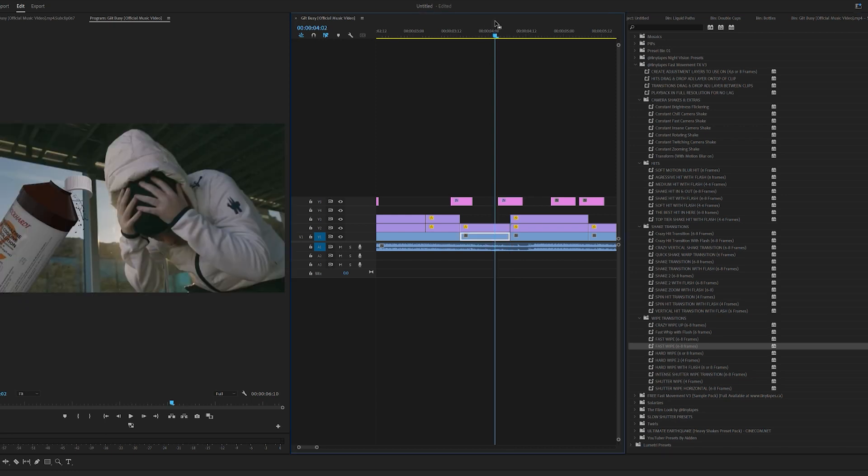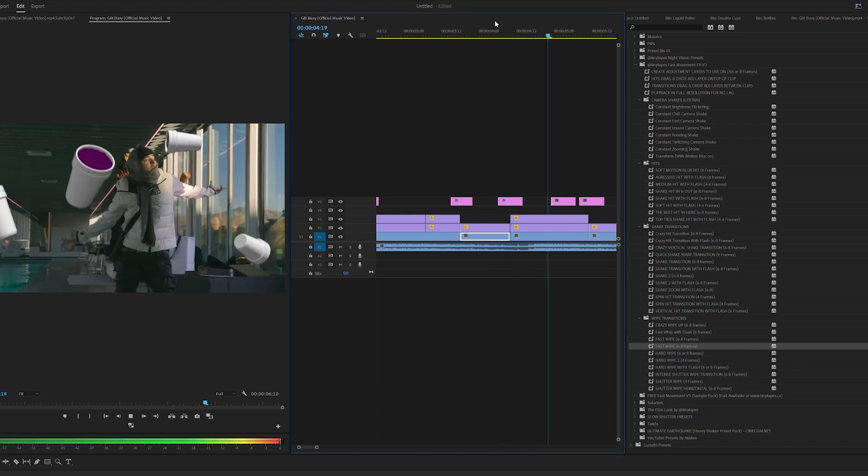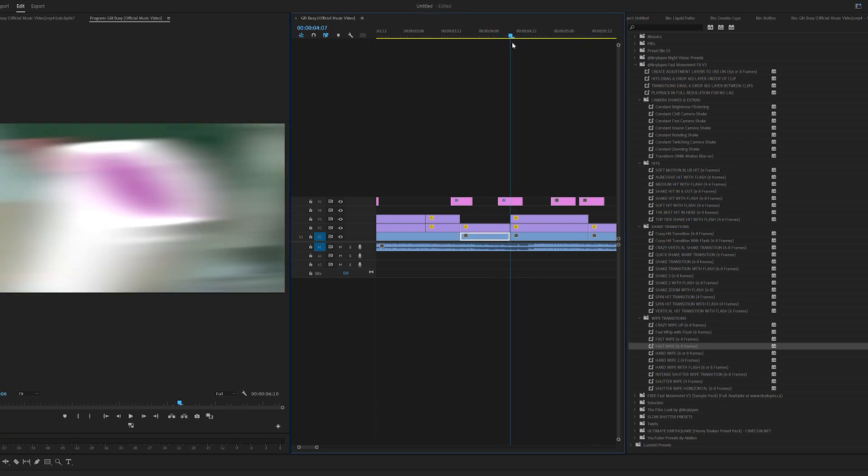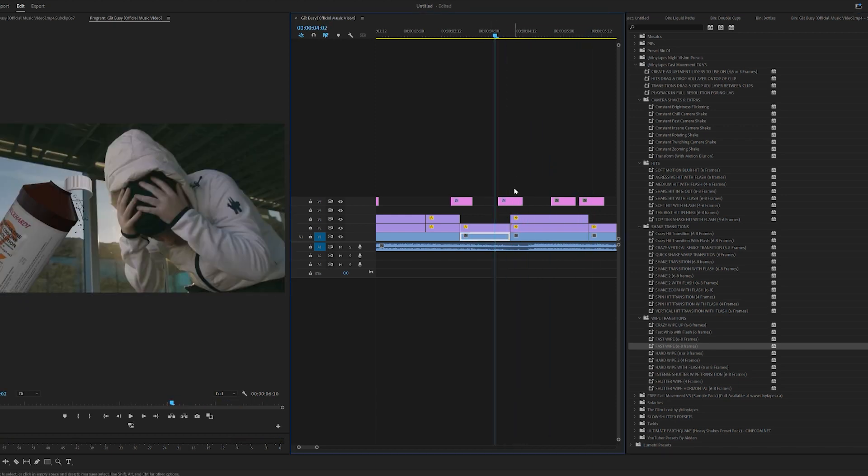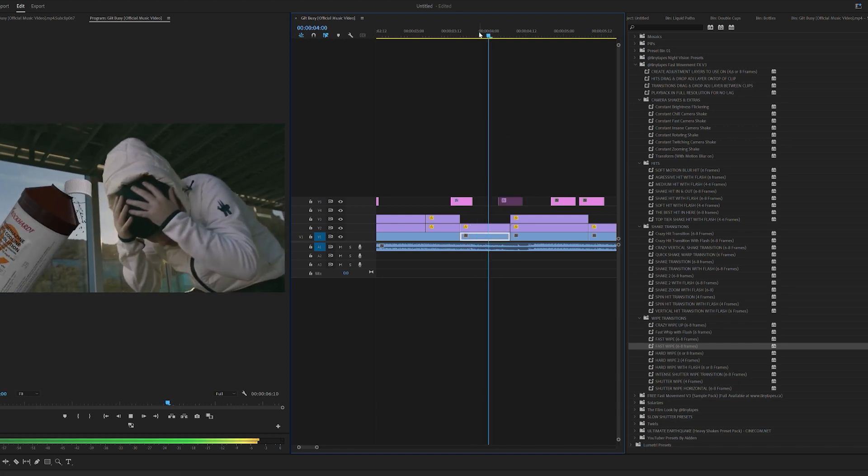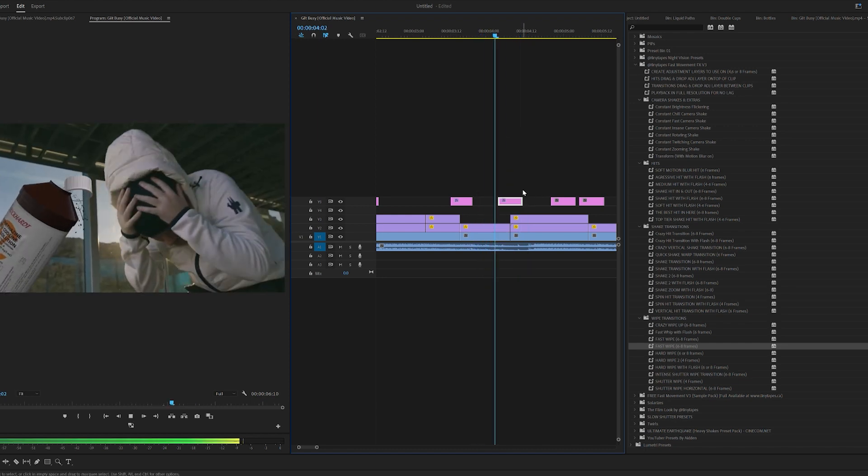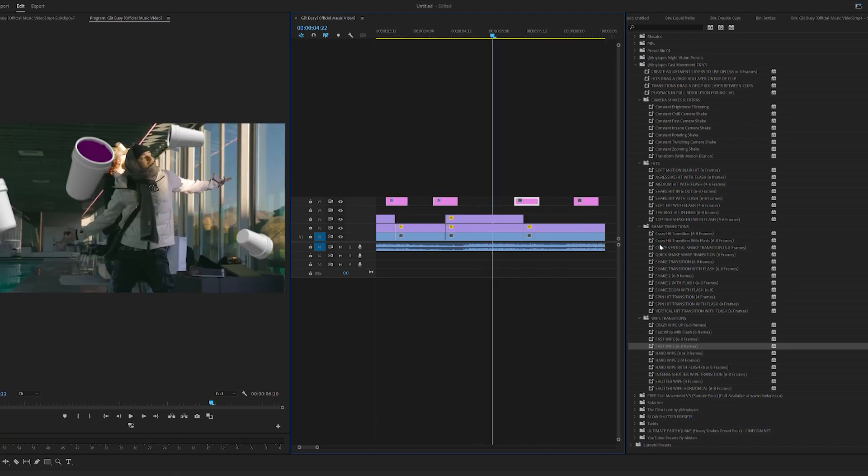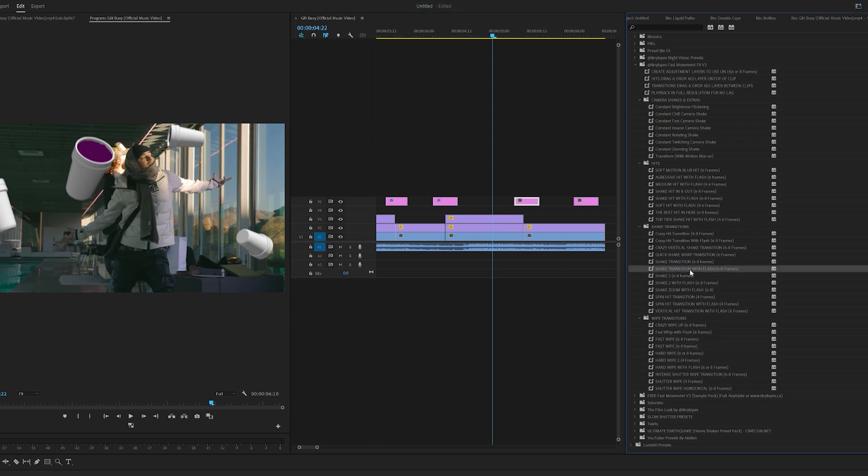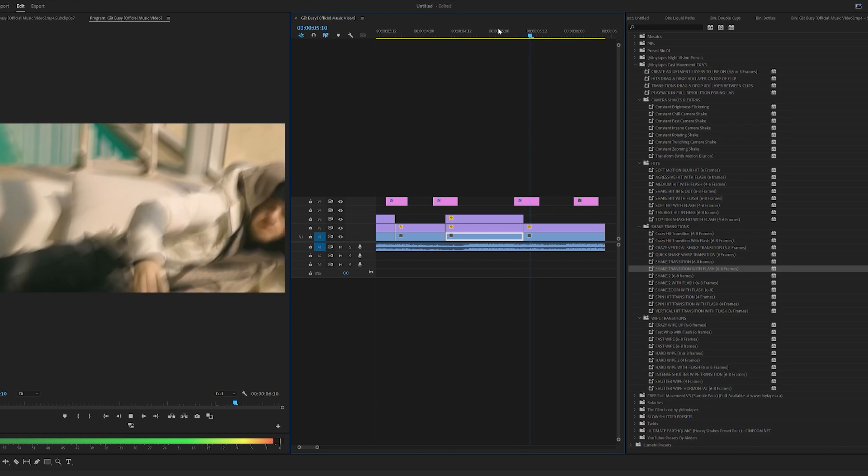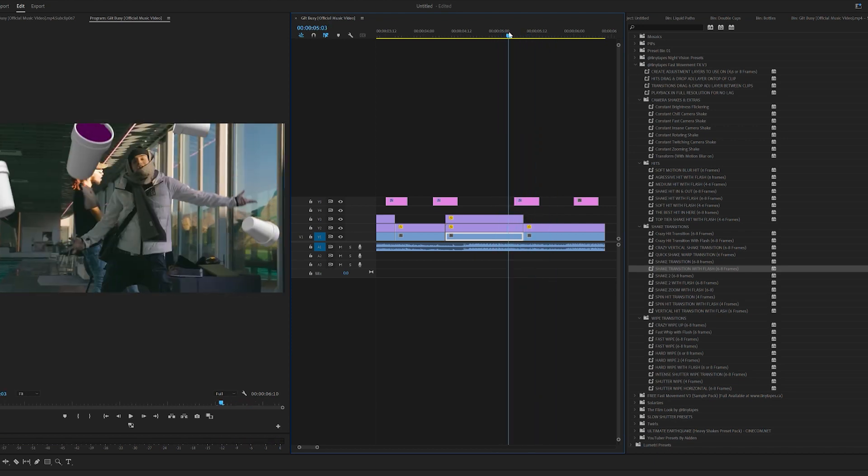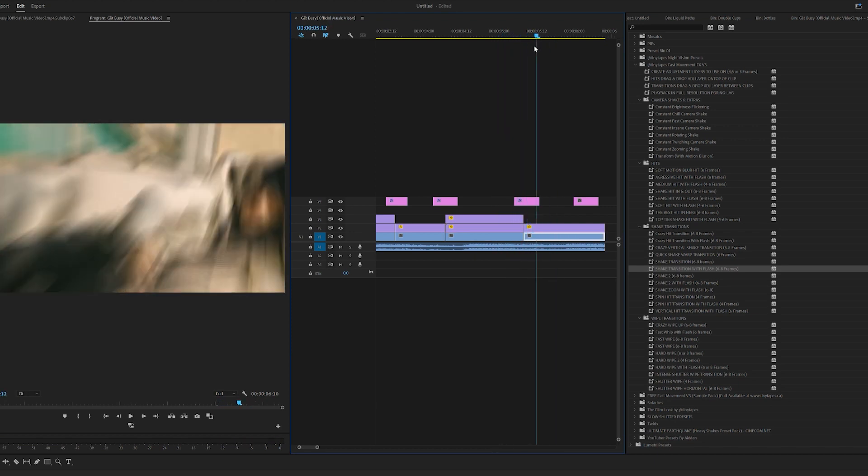And then for our very last one here, let's play around with one of these shake transitions. I'm going to drag and drop on the shake transition with flash here. Look how fire that is. This is without it, this is with it.